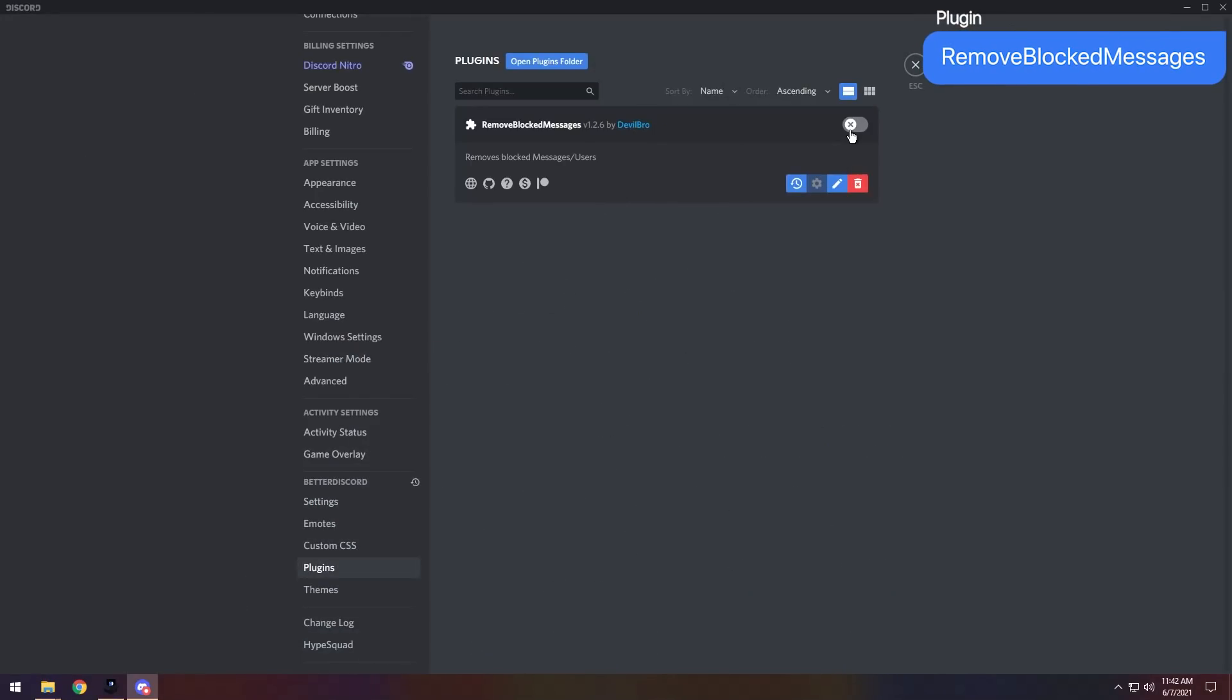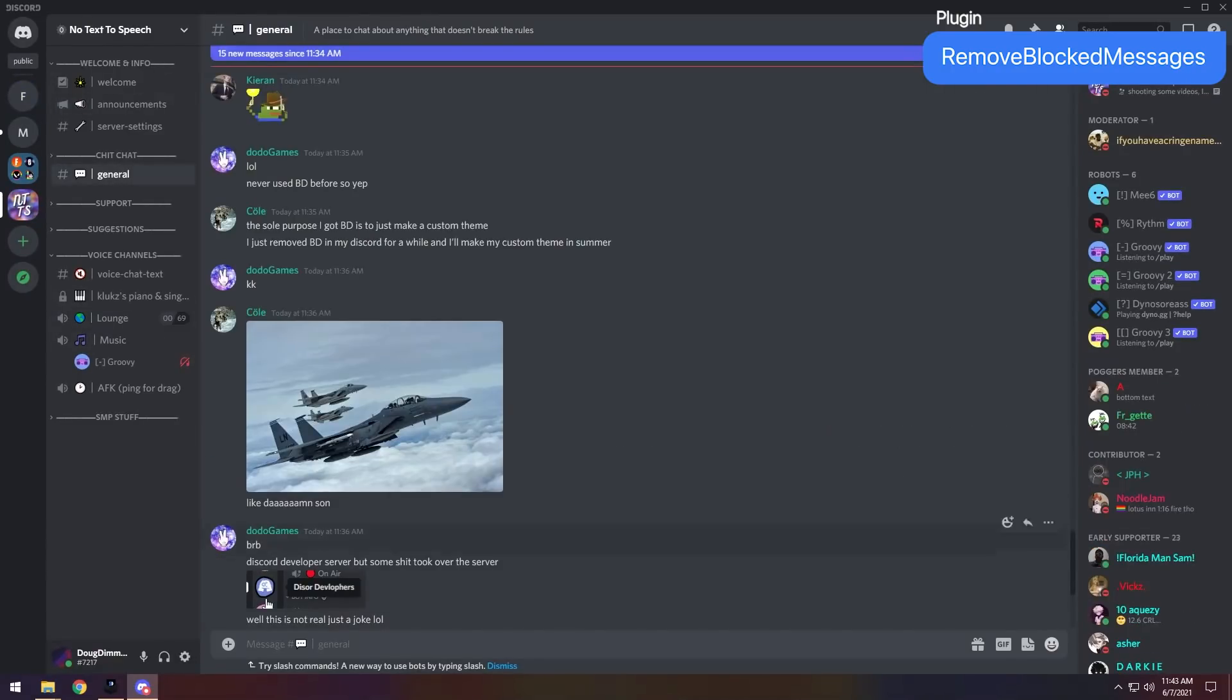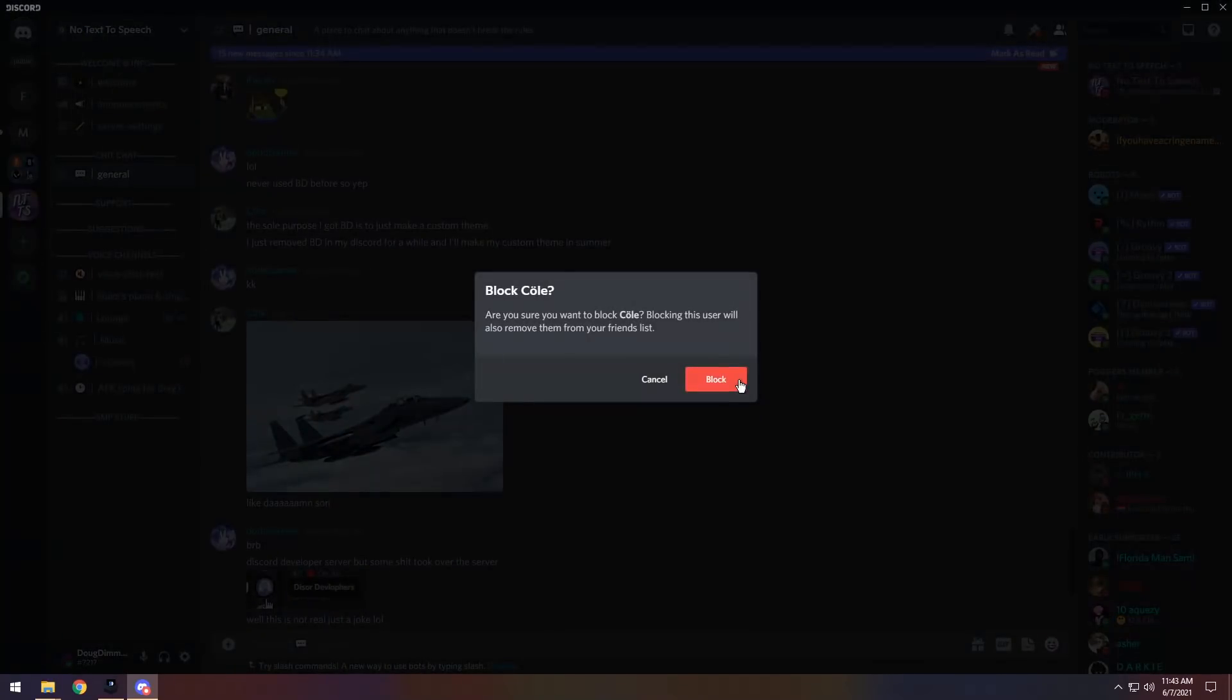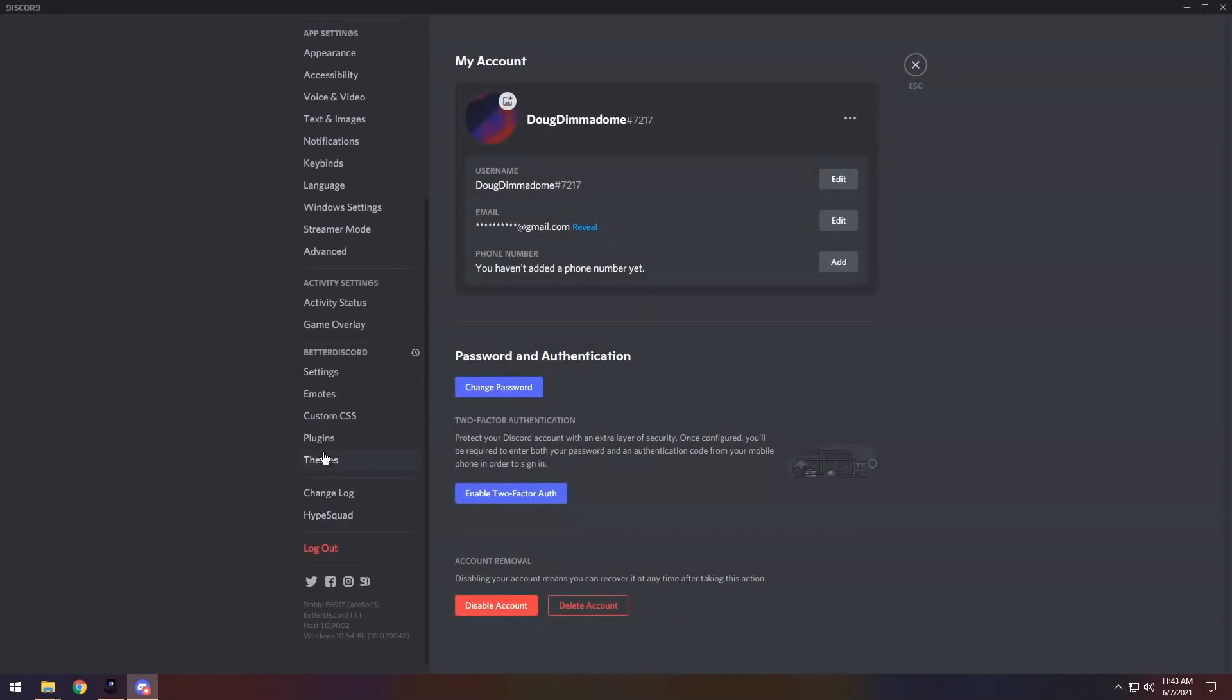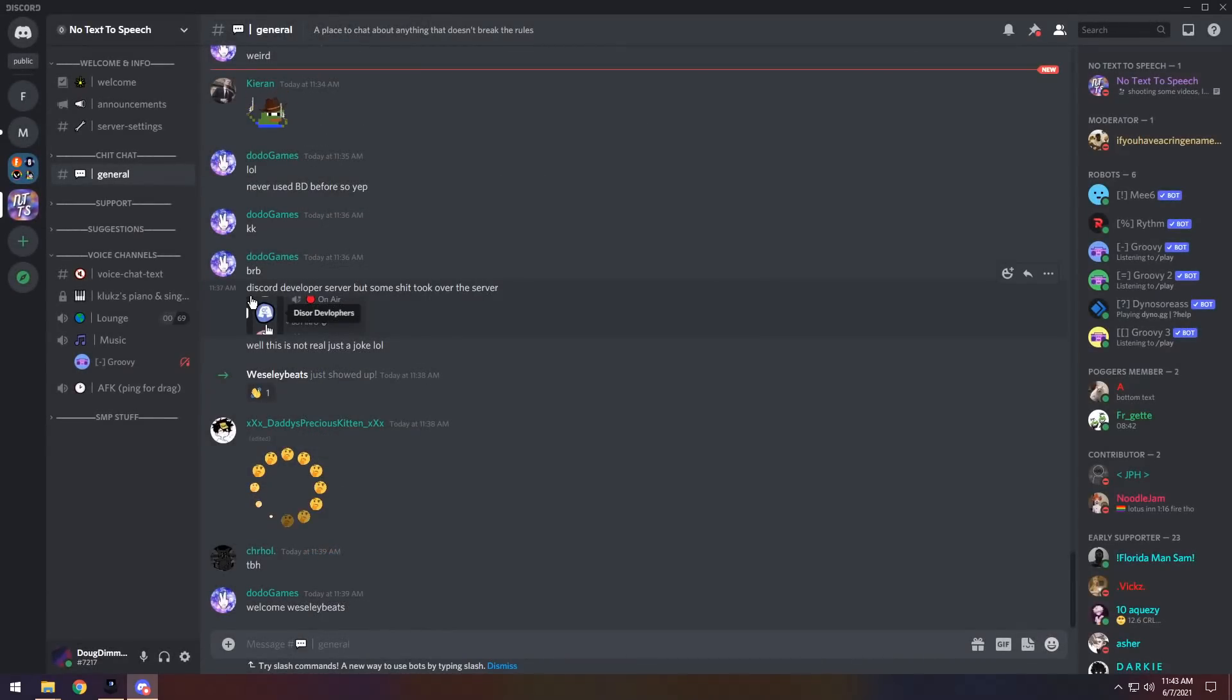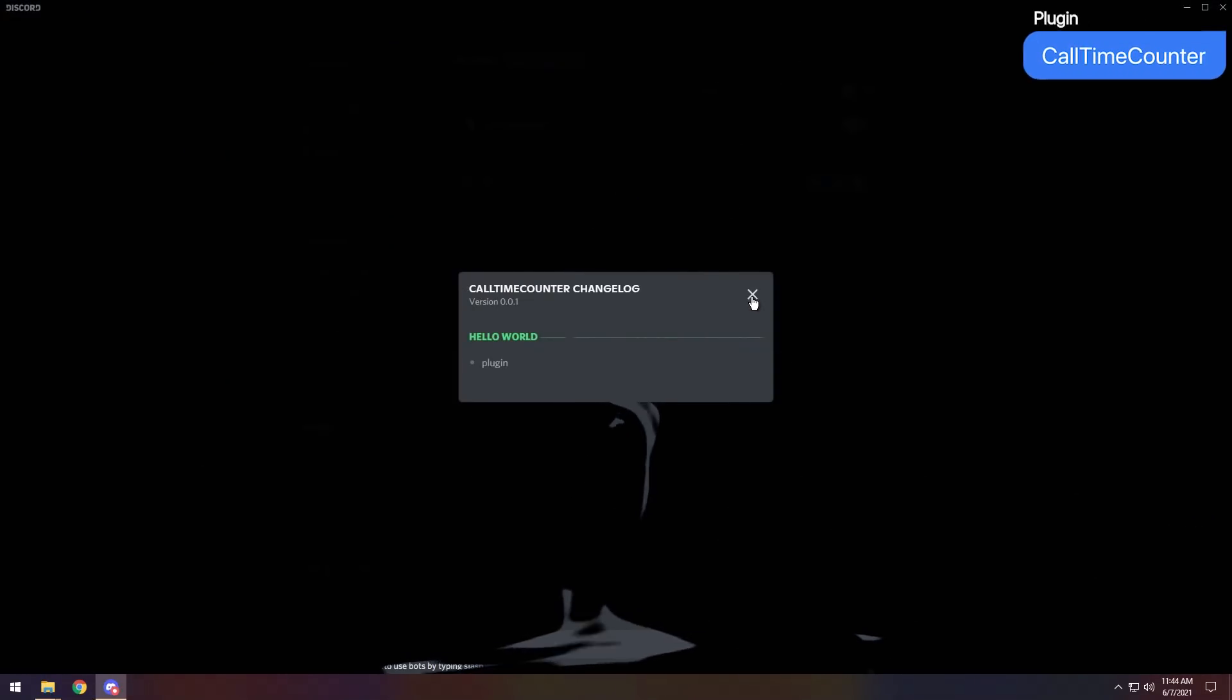And for our next plugin, we have Remove Blocked Messages. Now, if you go onto any server and you decide to block someone in general chat, maybe I don't like this coal guy for some reason. I'm just being really mean today. And I click Block. You'll notice that it says two blocked messages. Now, this is really annoying if you block a whole bunch of people. So with this plugin, if you enable it, what it will do is it will delete all those blocked messages prompts and it'll make your chat a whole lot cleaner. So this is great if you have a server that you love to go on but you have a couple of problematic members that you just don't want to talk to or even know about.